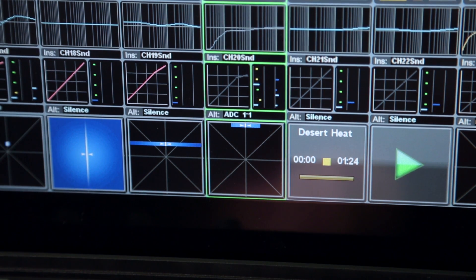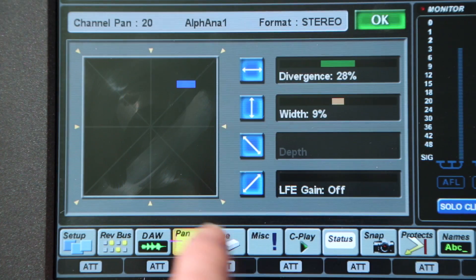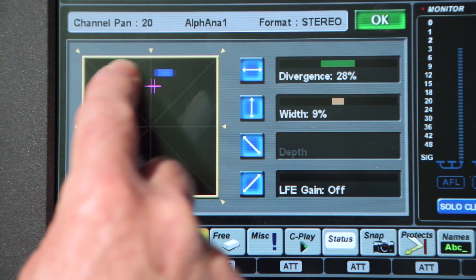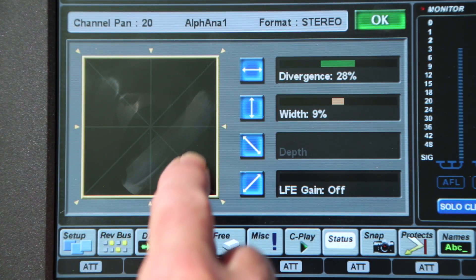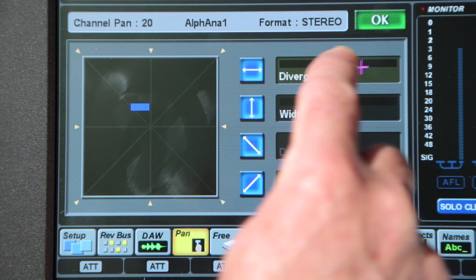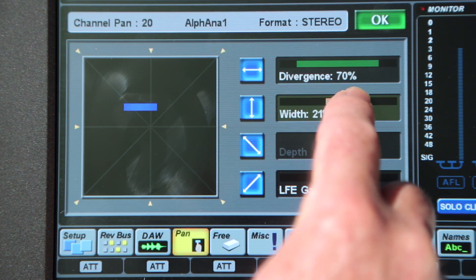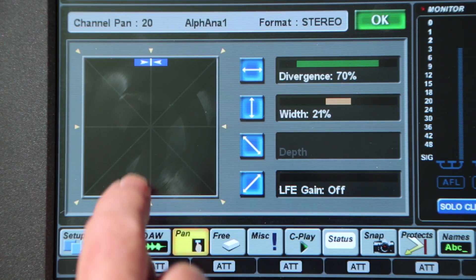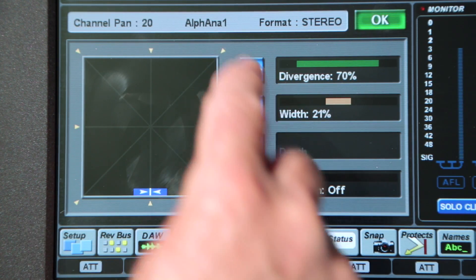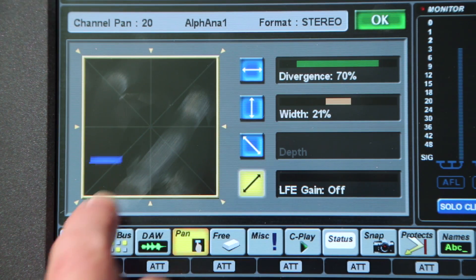Panning is displayed visually on the channel meter strip, and can also be controlled via the touch screen surround panner if dynamic panning is needed. This includes on-screen controls for width, depth, divergence and LFE gain, plus the ability to lock a two-axis pan move or jump directly to any centre or corner of the surround field.